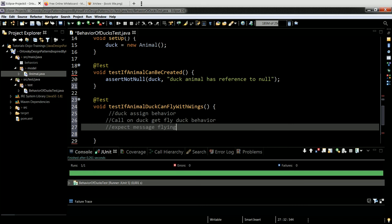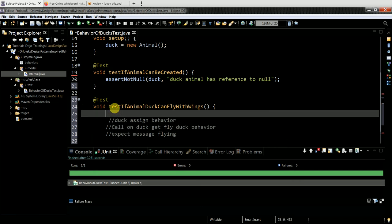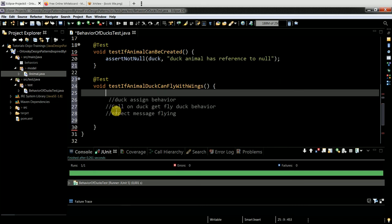So first, how will it work? I just need the flying behavior. My point of view: I don't need to instantiate the duck again. I just need to assign the behavior. So my duck has a method name - setFlyBehavior. I make a setter, setFlyBehavior, and what I need to set is to pass an object.